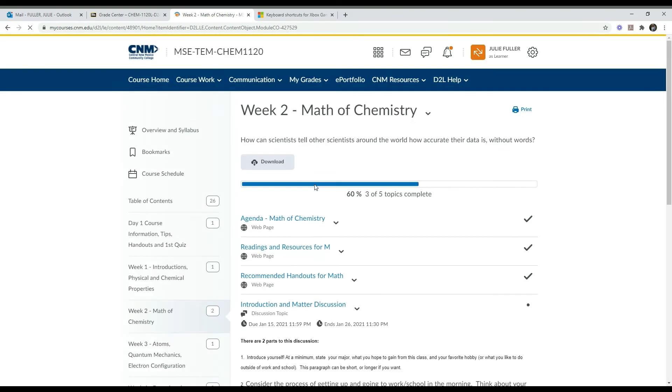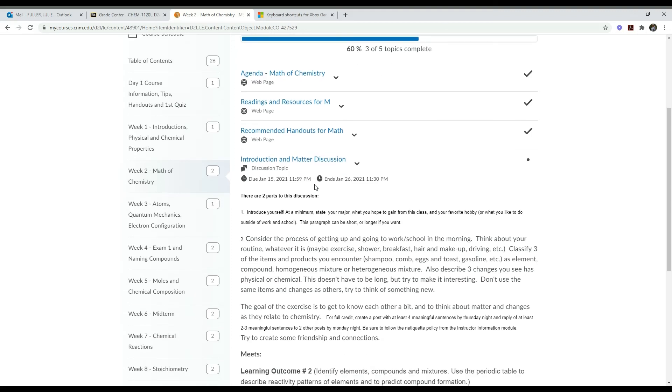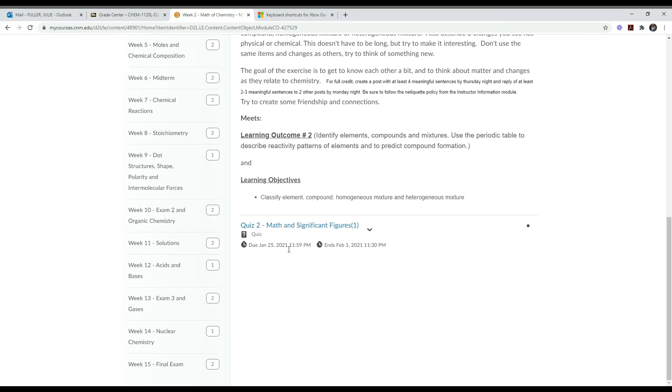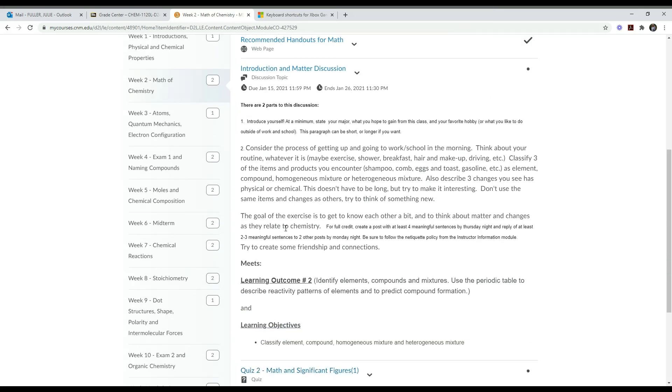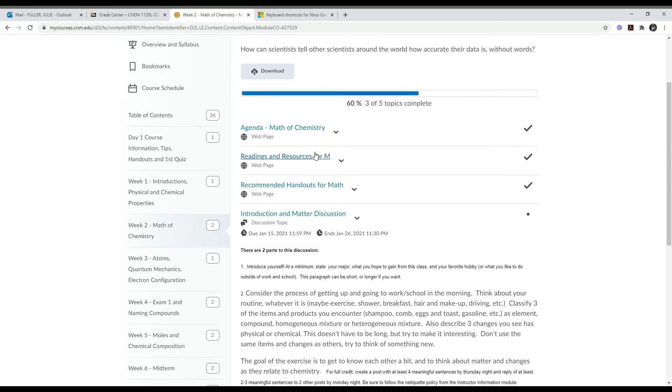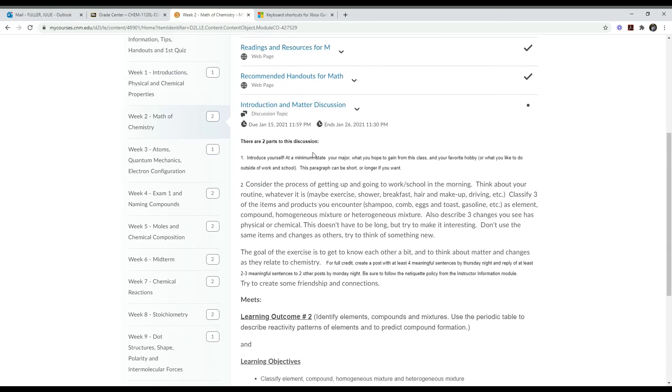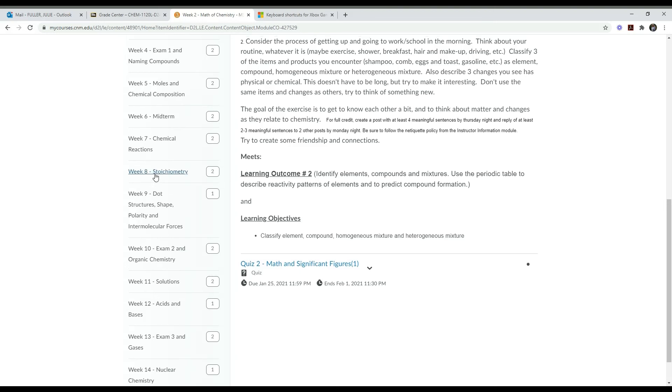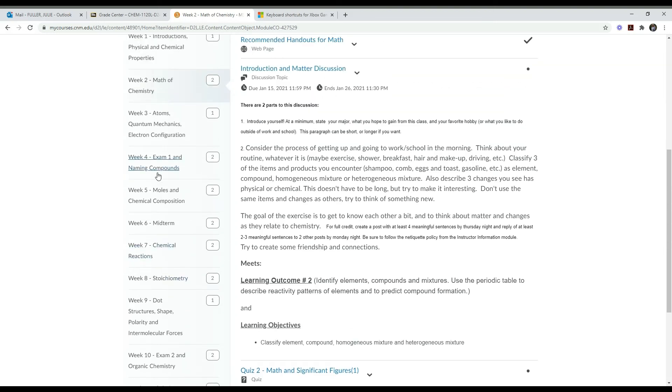Going back to the learning module, the next items are the discussion. This week we have a discussion - you click here to participate in the discussion. And then again we have a quiz, so you click here for the quiz. That's basically how the class will work. Each week you go through the learning module and refer to the resources and take the quiz, do the discussion if there is one.